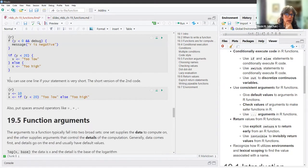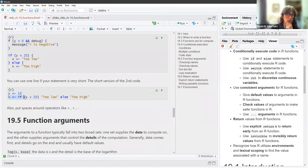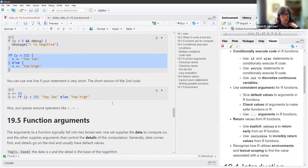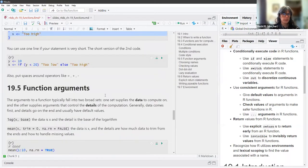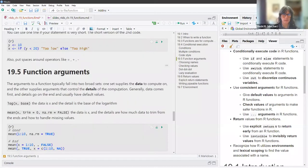You can use one line if your statement is very short. For example, if y is less than 20 then x will be 'too low,' otherwise 'too high.' Also put spaces around operators like equals, plus, and minus — that makes code much easier to read. The advice is that it almost never hurts to be more spaced out and explicit about how things are working, and if you need to add formatting later it's easy to add more lines into that block.